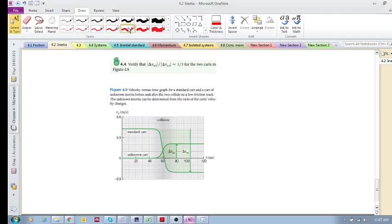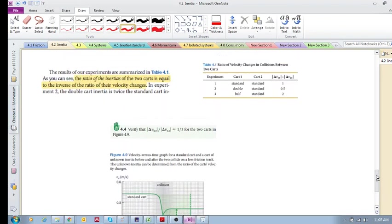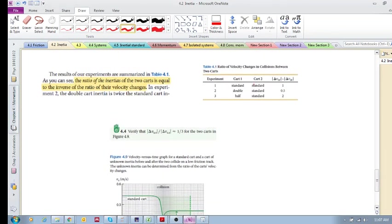I could have included this in the previous video, but it was getting a bit long. I just want to look at Table 4.1, which is a nice summary. The ratio of